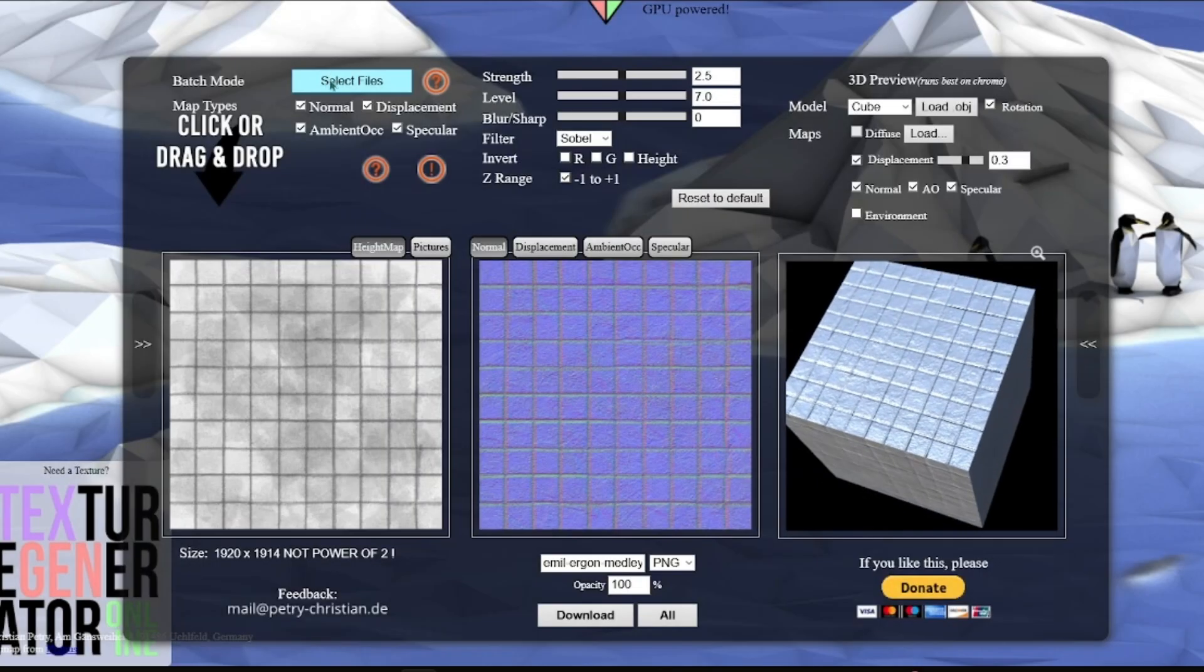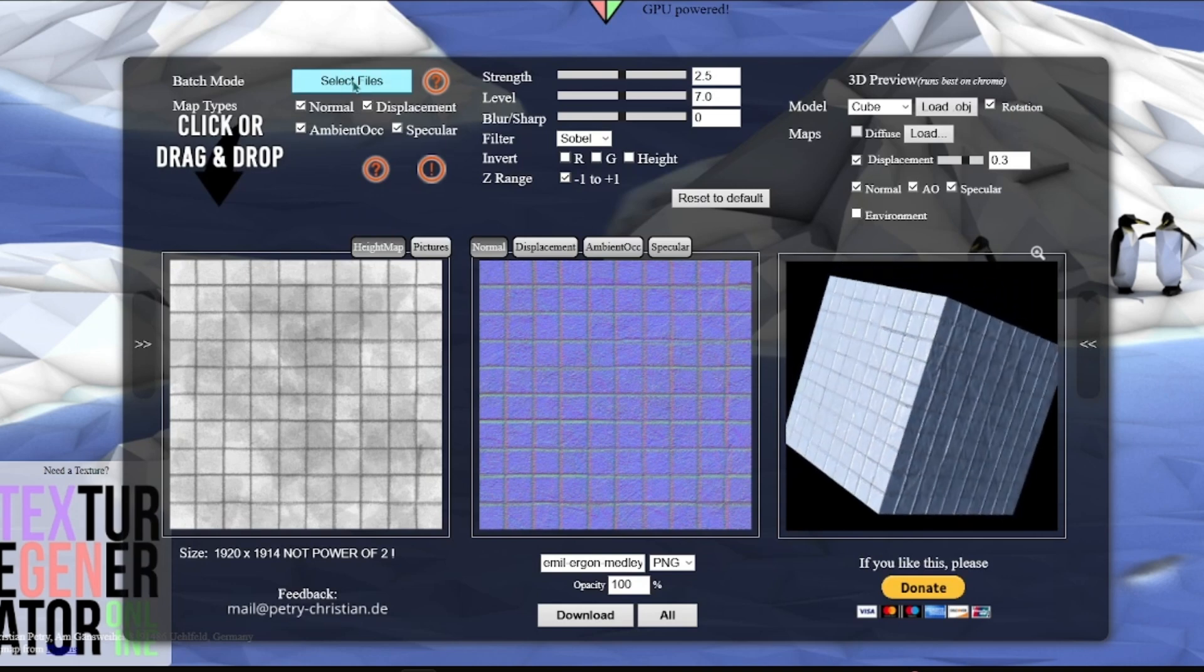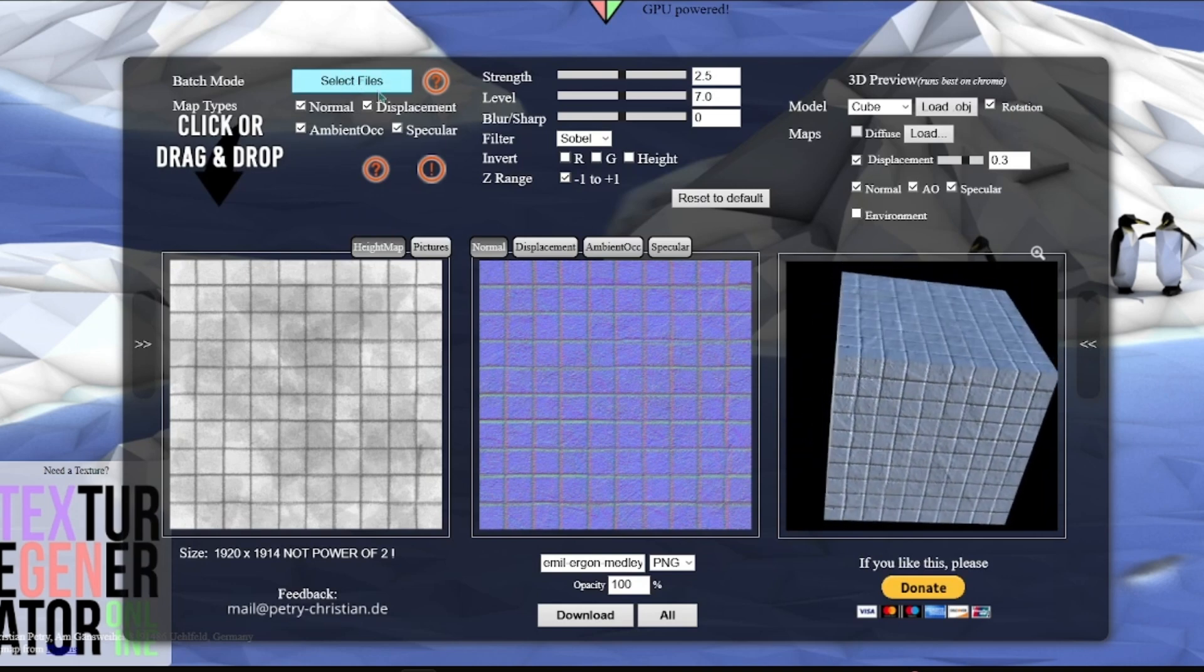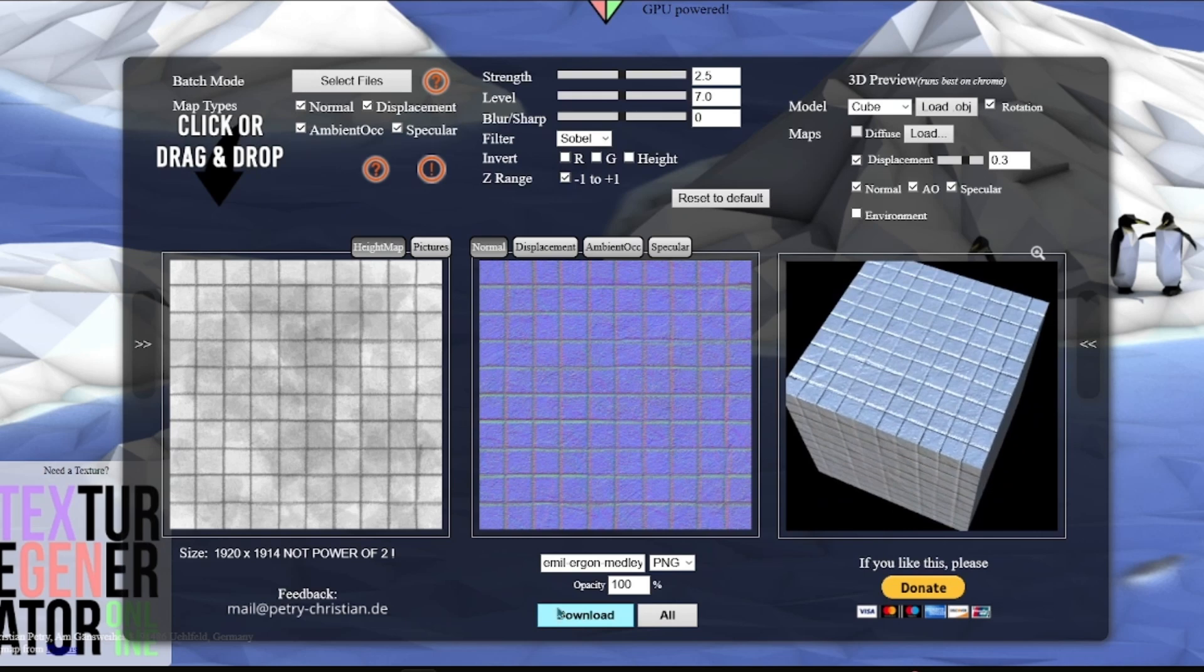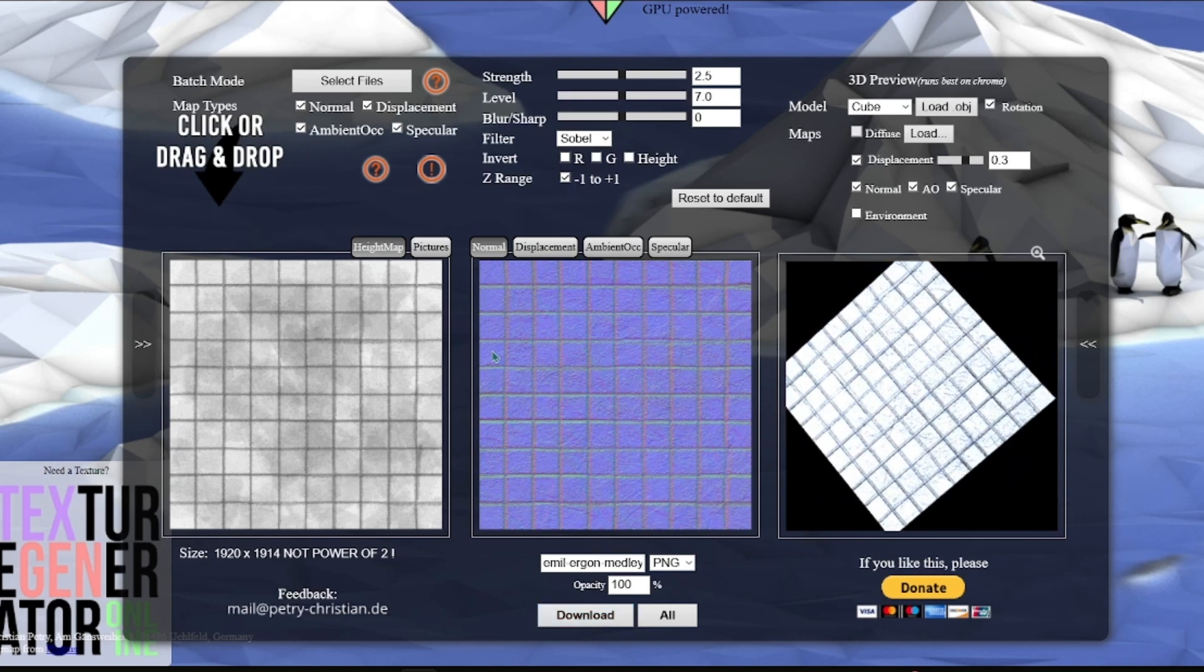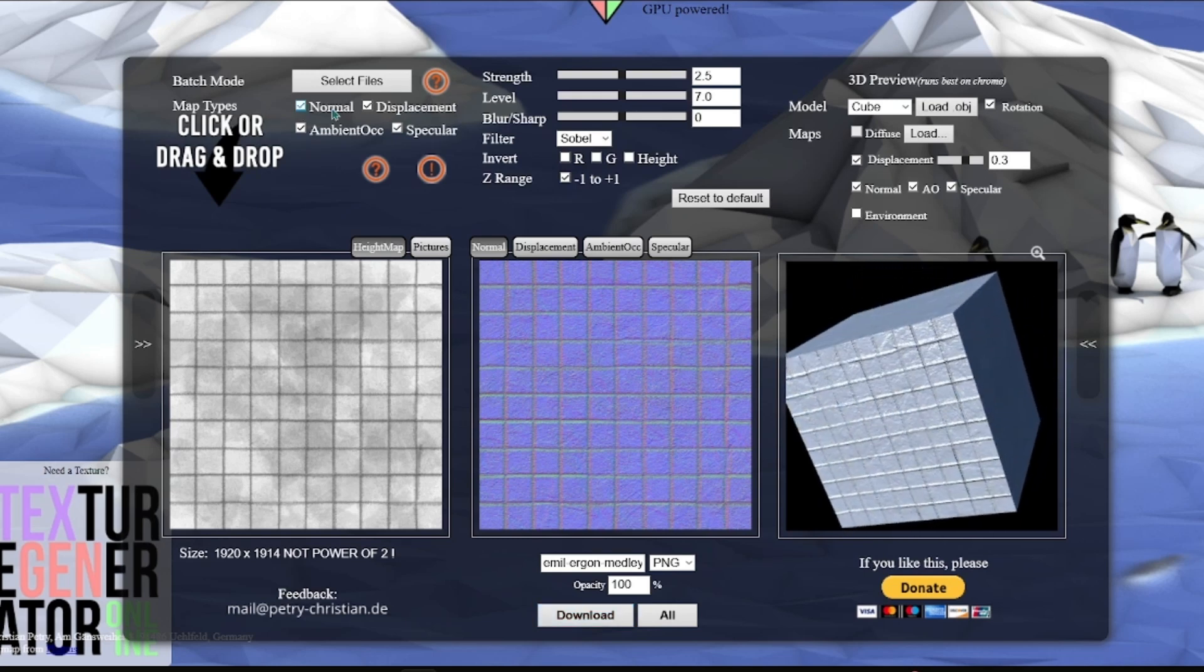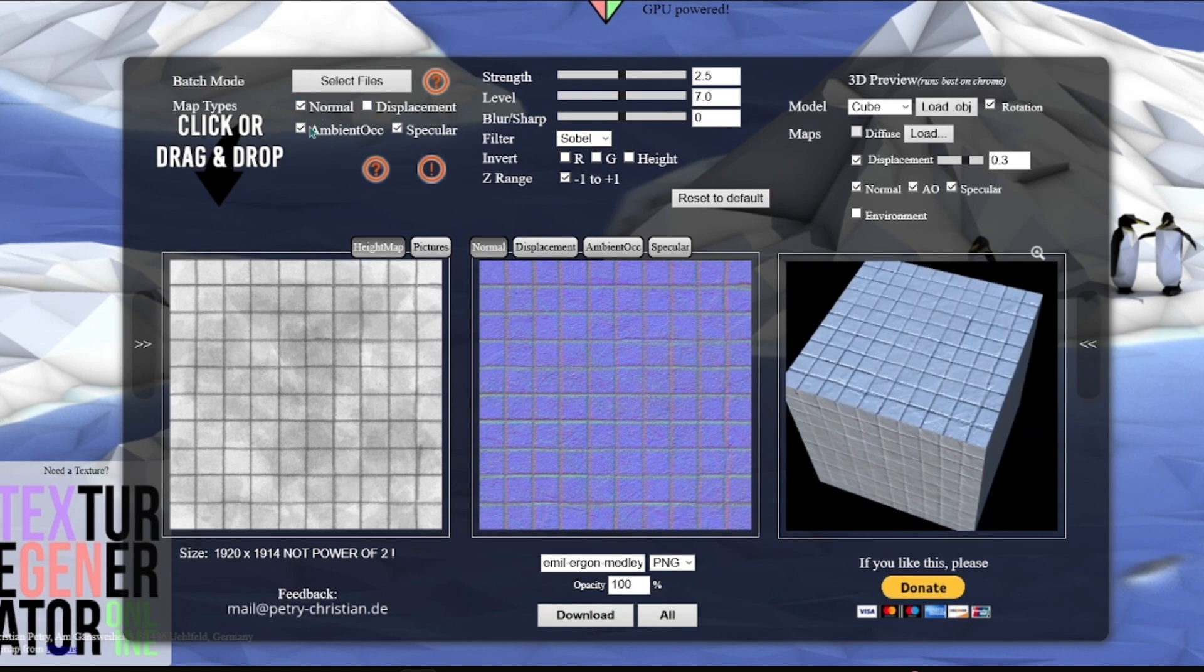First, go to this website. I'll put a link in the description for it. Deselect all other texture options except normal below the select file button, and then select the texture you want to generate your normal map for, and it should download it automatically. If it doesn't automatically download, just click the download button.